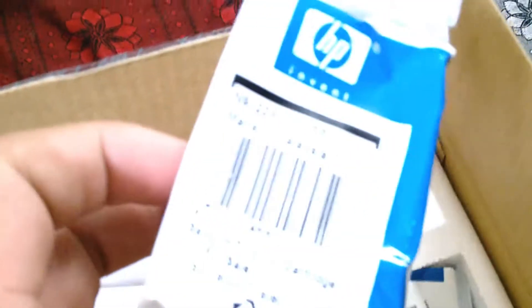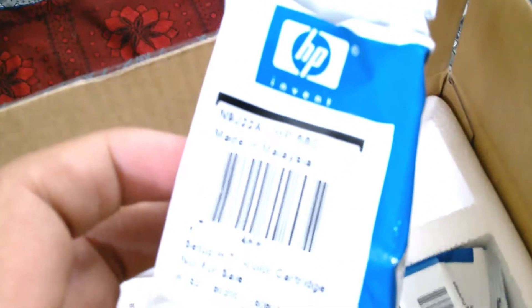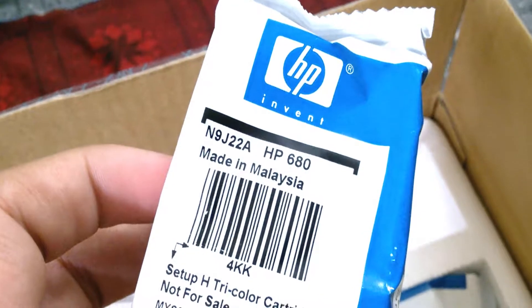Let's get into the contents. Here are the cartridges, the black one and the color one. What's the name of these? HP680.